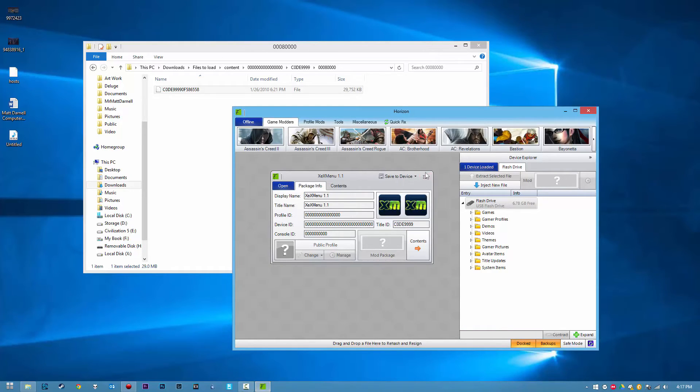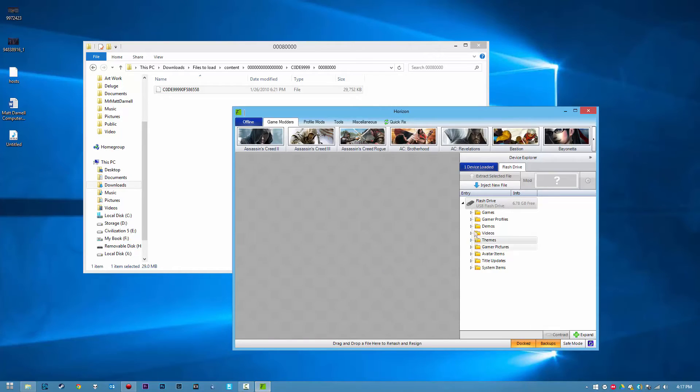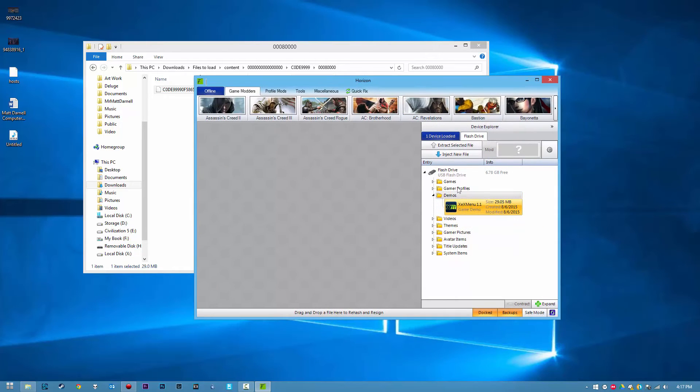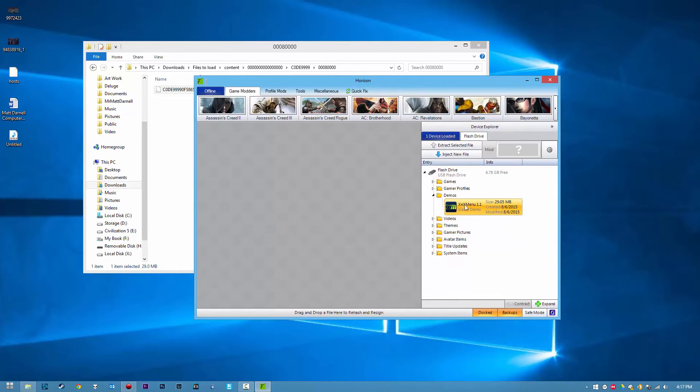We can exit this out here, and if we go to Demos, you'll notice that we have XEXMenu right here. This is how we load XEXMenu onto our flash drive.